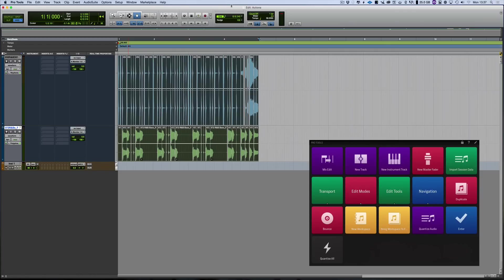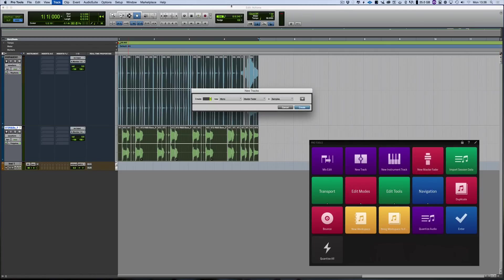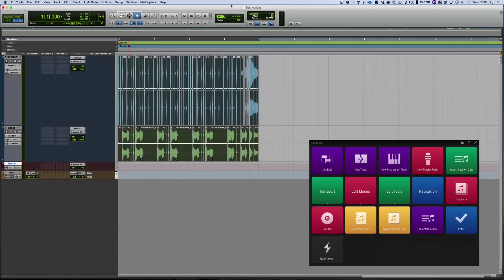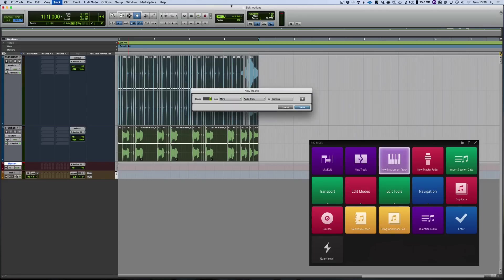Another one I've done is new master fader. So it opens up the new tracks dialogue and creates an automatic master fader for me, or I've got a new instrument track. So all of those things are possible.